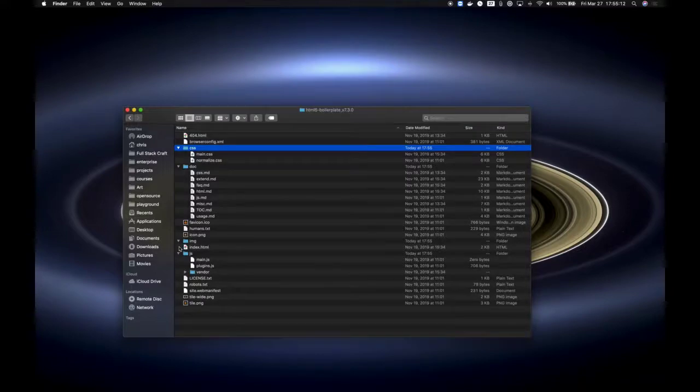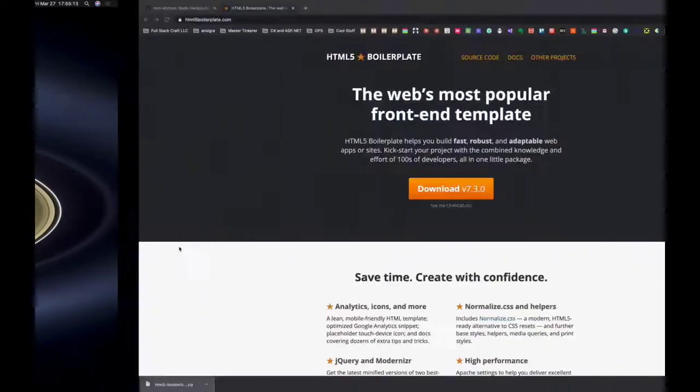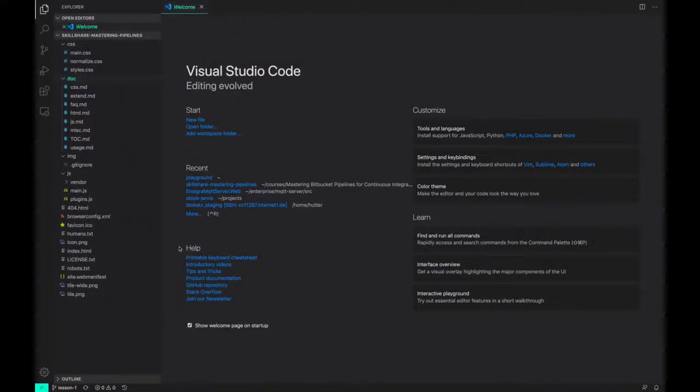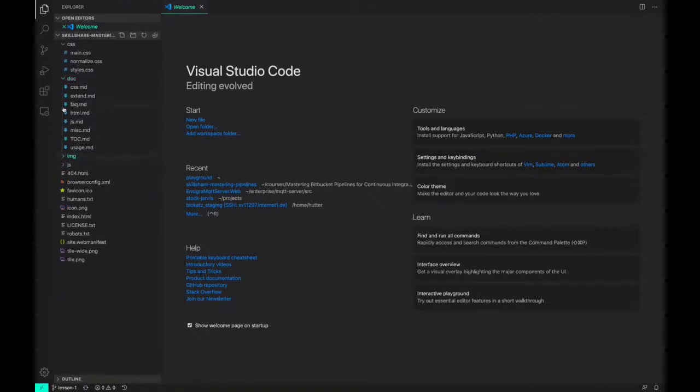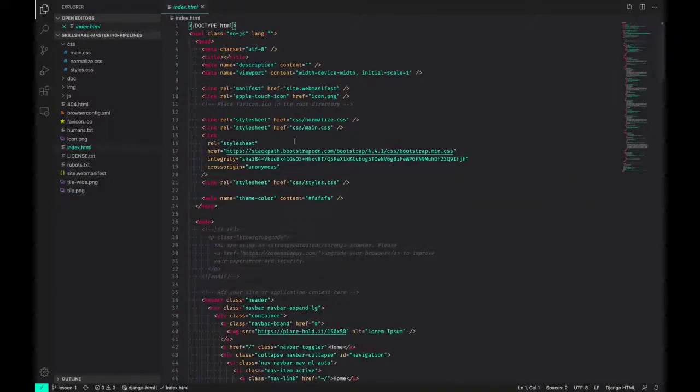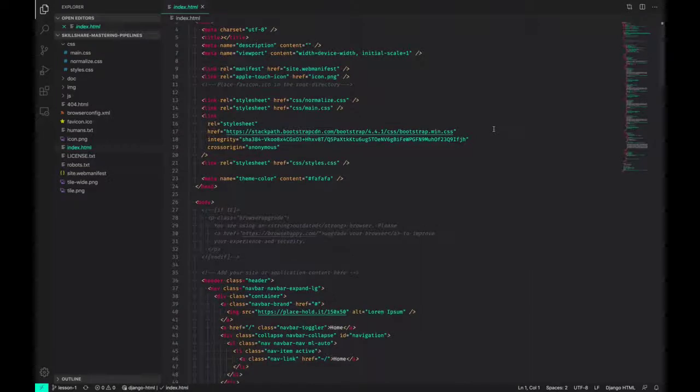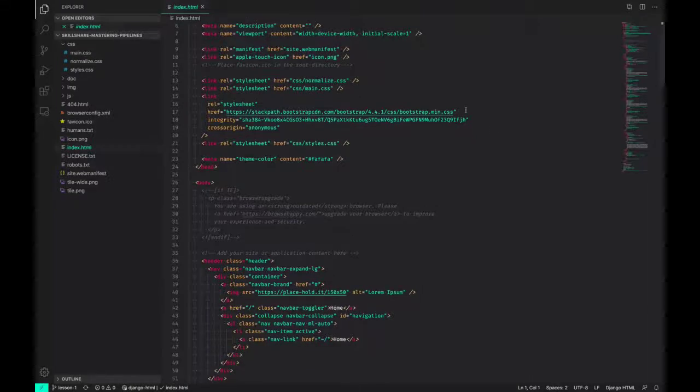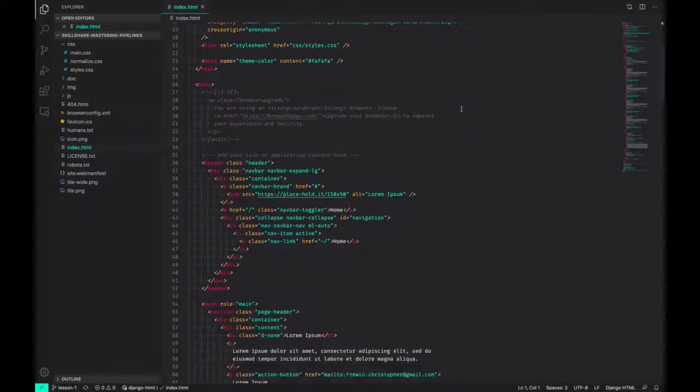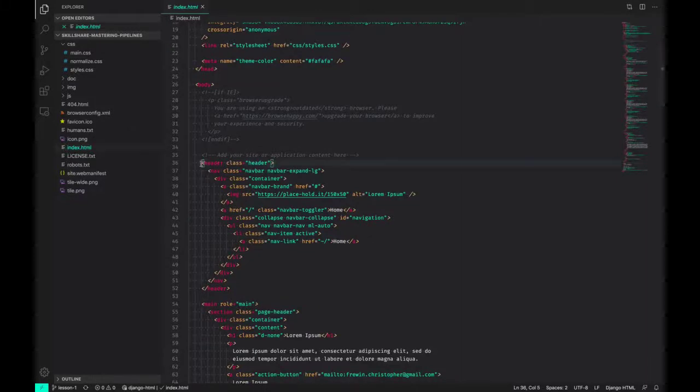If we go back over to the project, we see the same type of structure. The only thing that I've added here, if we go into Index, I've added Bootstrap for some styles.